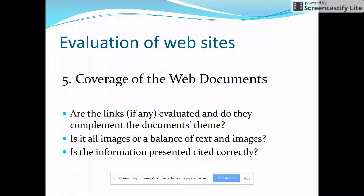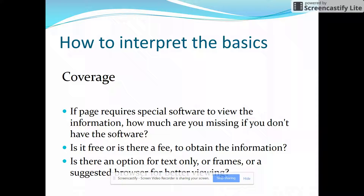Is the page all images? Is there a balance of text and images? Is the information presented and cited correctly? If they got this information from someone else, are they telling you where they got it? If a page requires special software or you have to download something to view the information, how much are you going to miss if you don't have the software? Is it free or is there a fee? Do you have to pay to obtain the information?